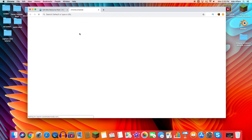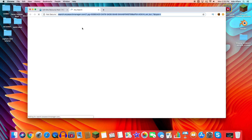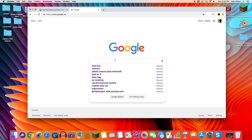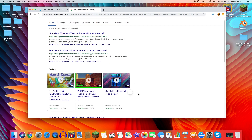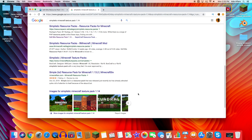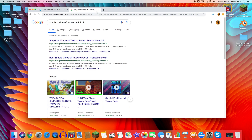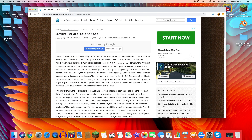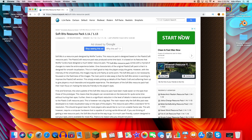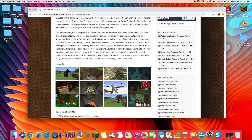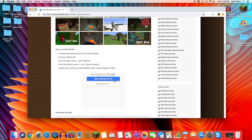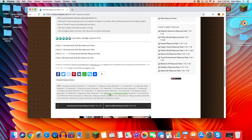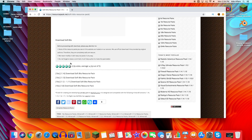If you want to look for a resource pack, just go into Google and search up any resource pack you want, then click on whatever you want. There are some videos if you want to see some. Don't click any 'Start Now' or fake 'Download Now' buttons — if it says 'Download Now' and it's not right, scroll to the bottom of the page.